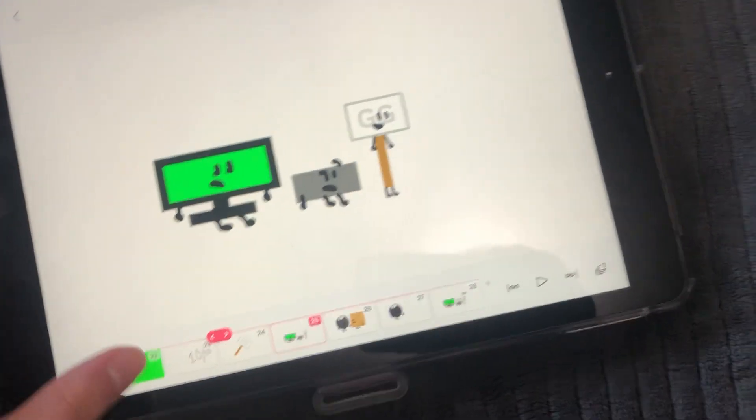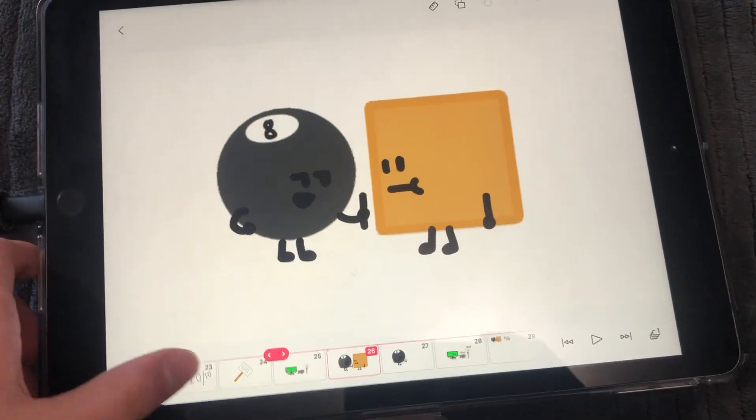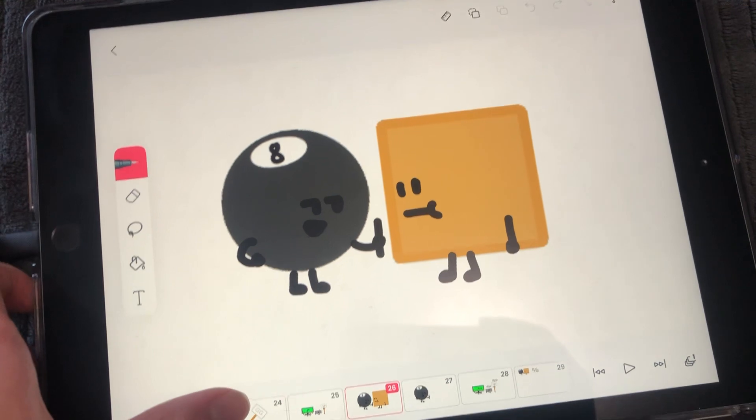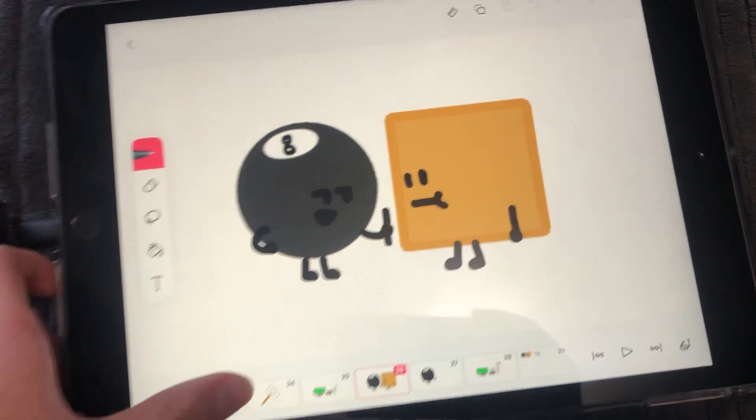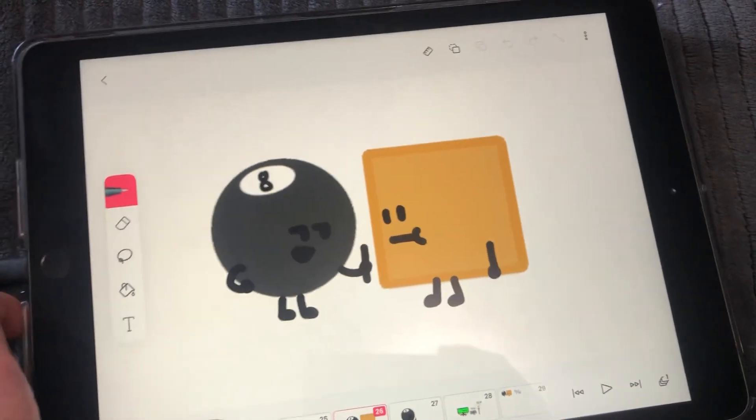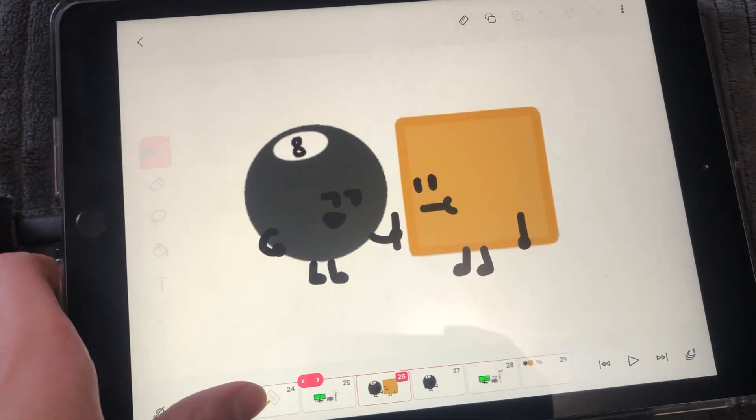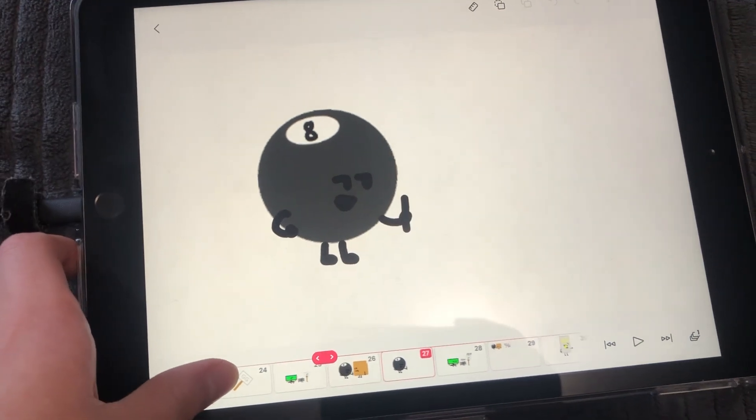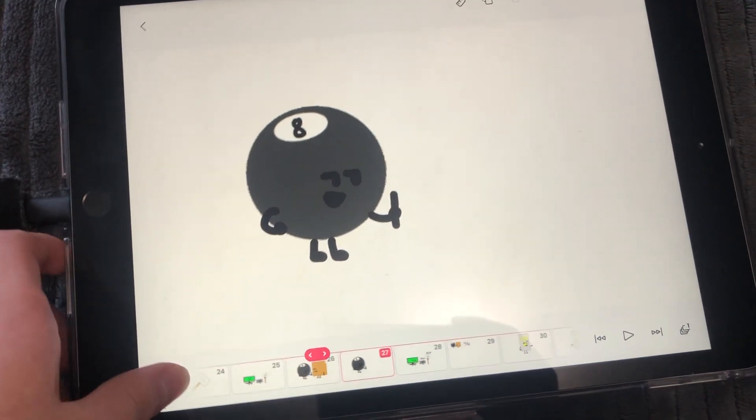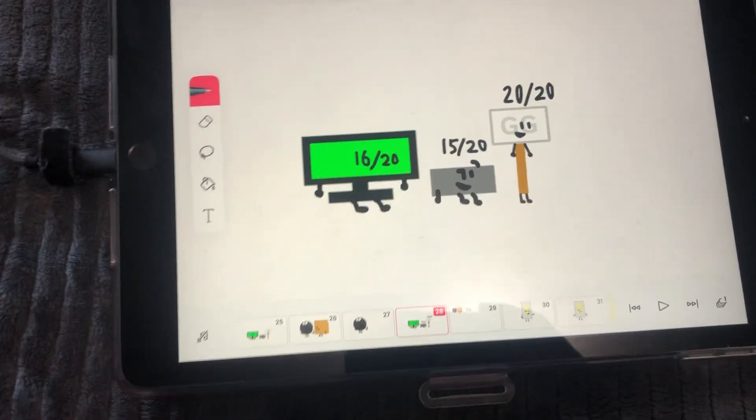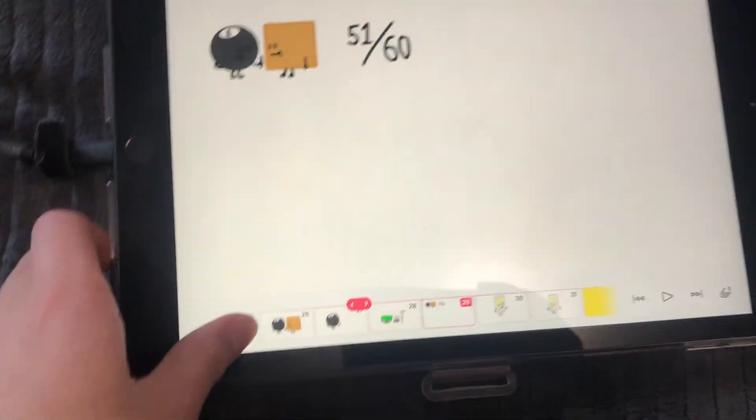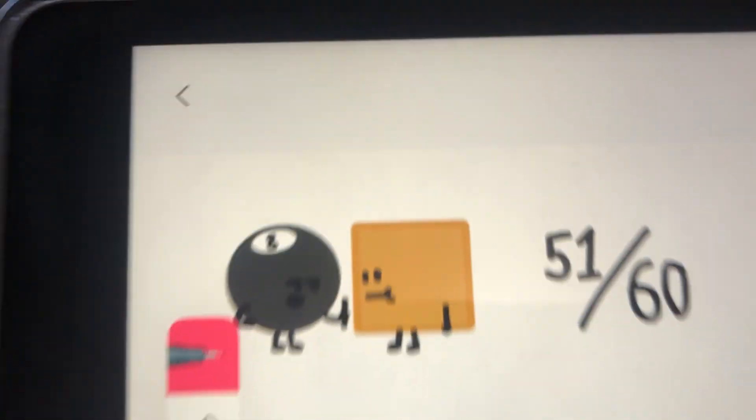Yep. Now eight ball and boxy, you're up today. I'm going to make cardboard box, or boxy, disappear. 16 out of 20, 15 out of 20, 20 out of 20. You guys got a total of 51 out of 60.